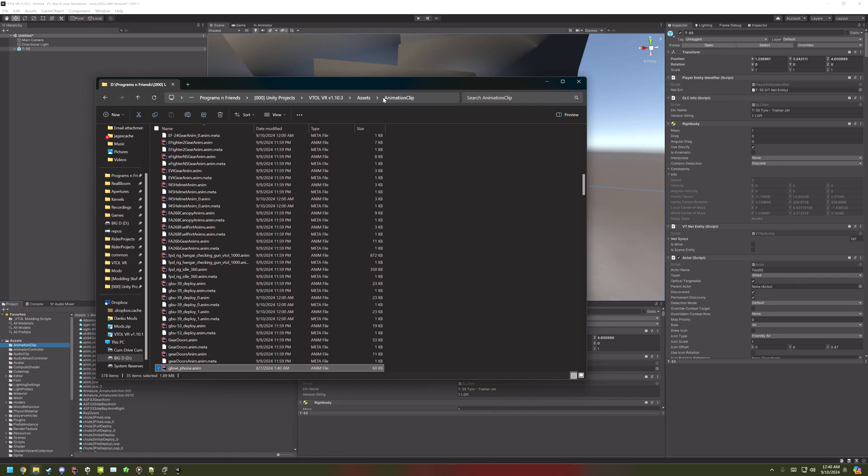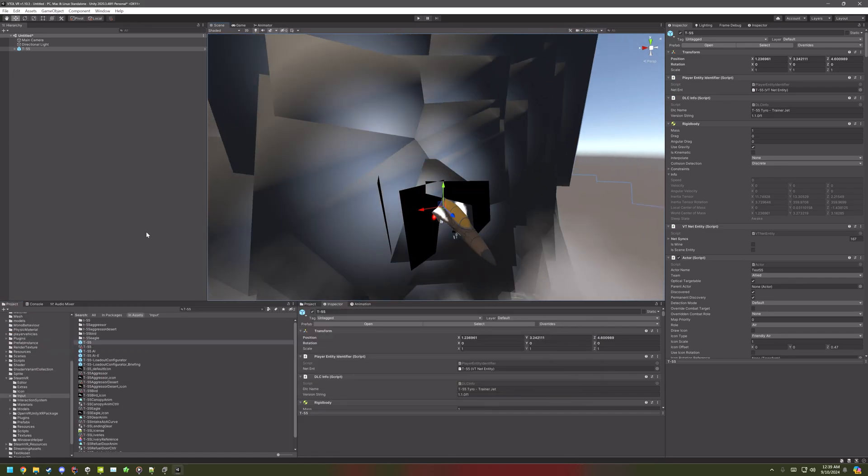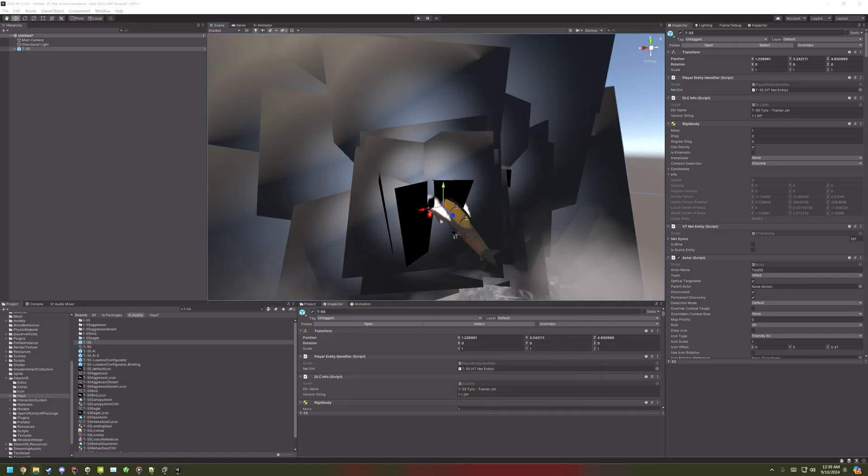However, this only affects the vanilla non-DLC aircraft, because animator controllers for the hands on DLC aircraft contain animations that are slightly different file names. So, you just select the hands, and select the normal animator controller for the hands.